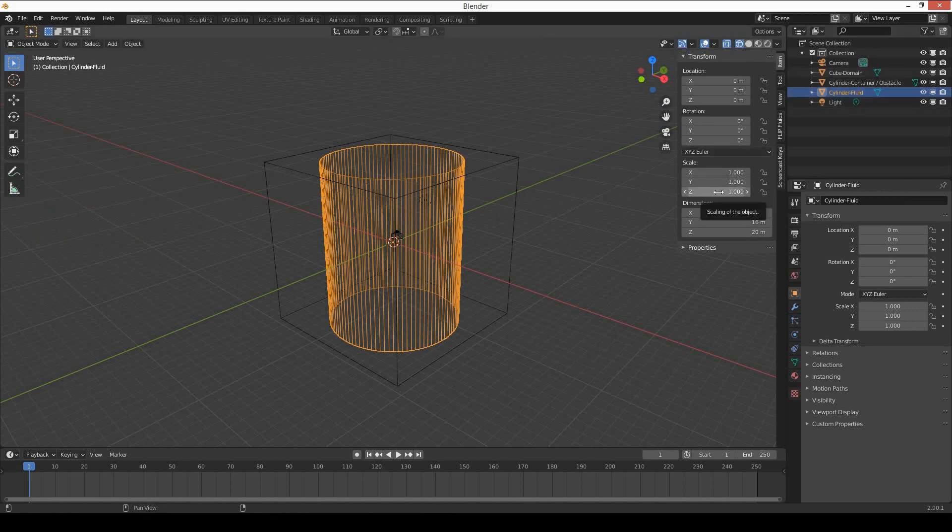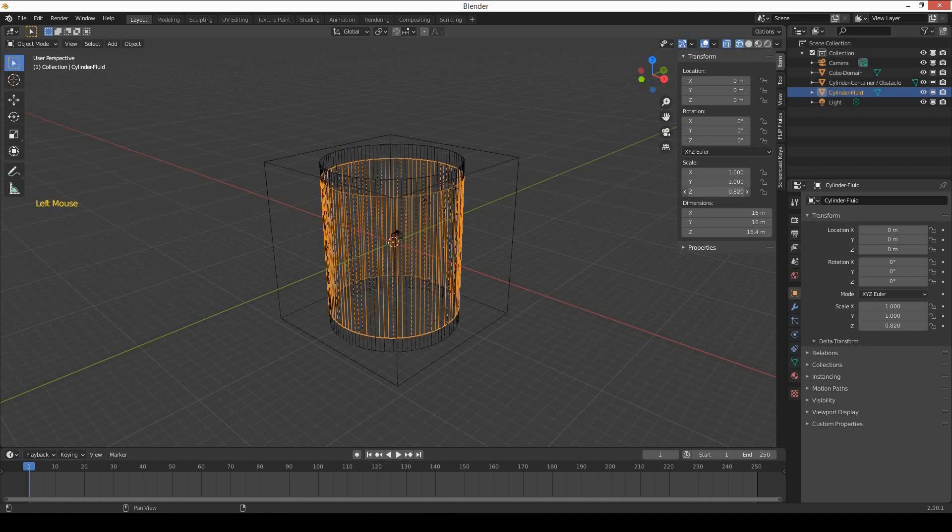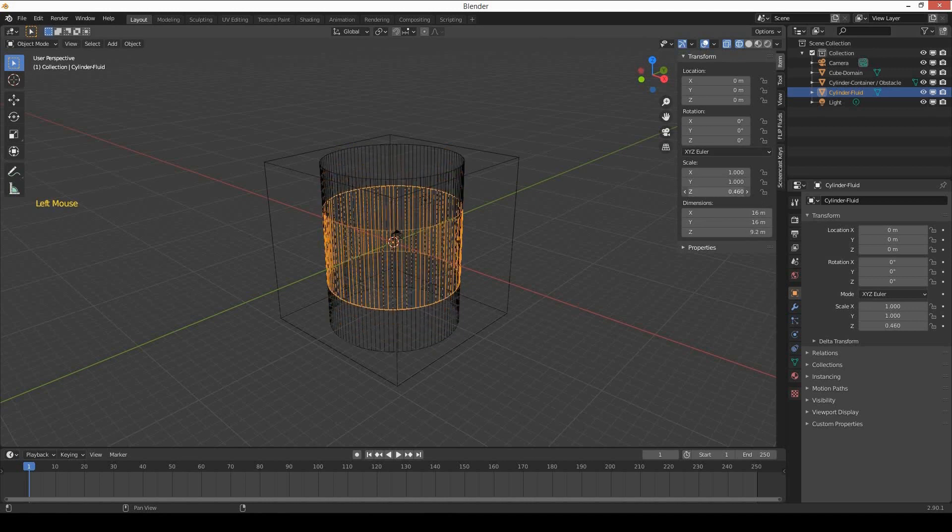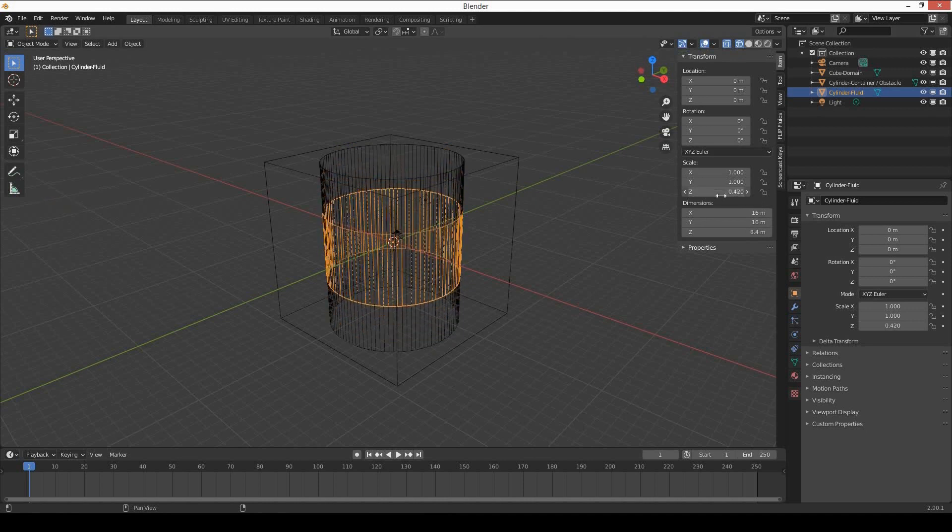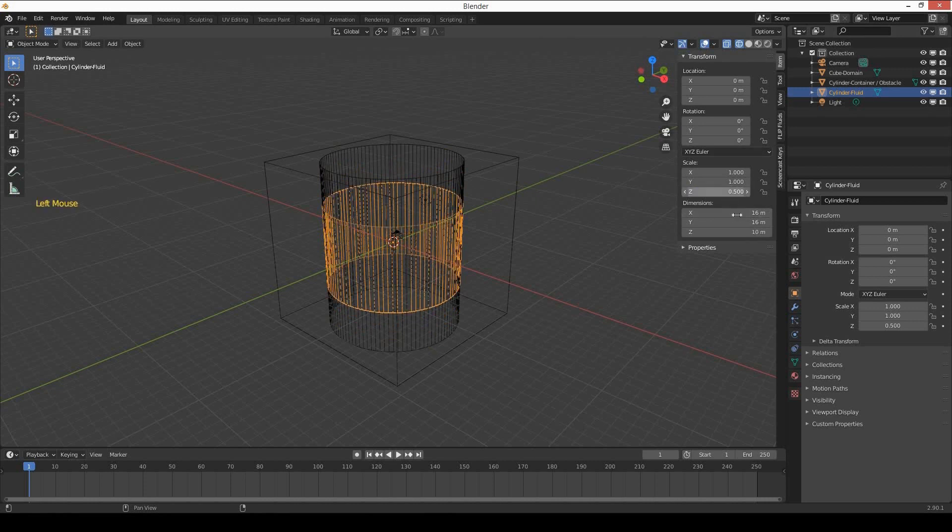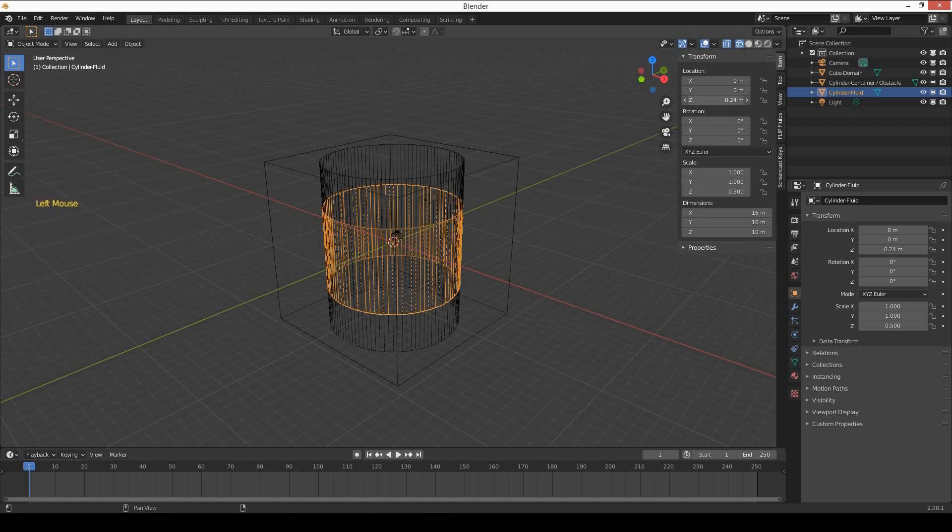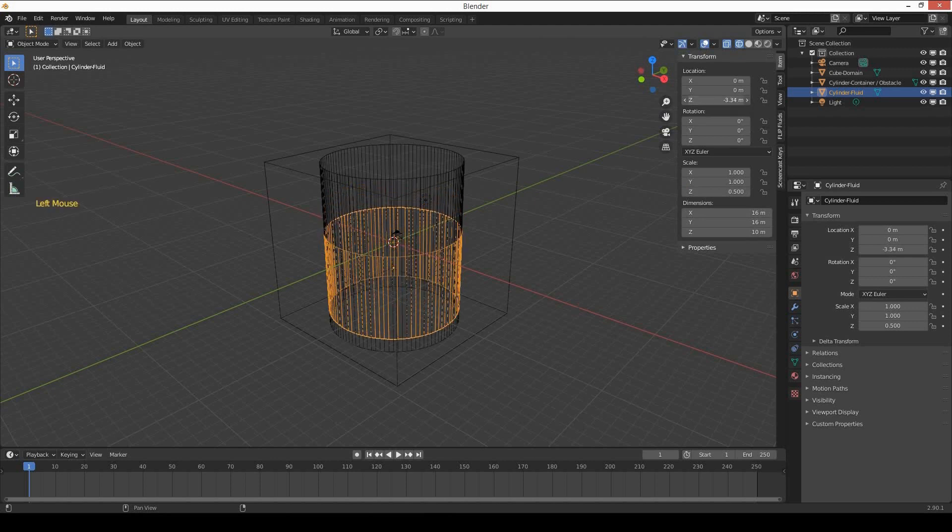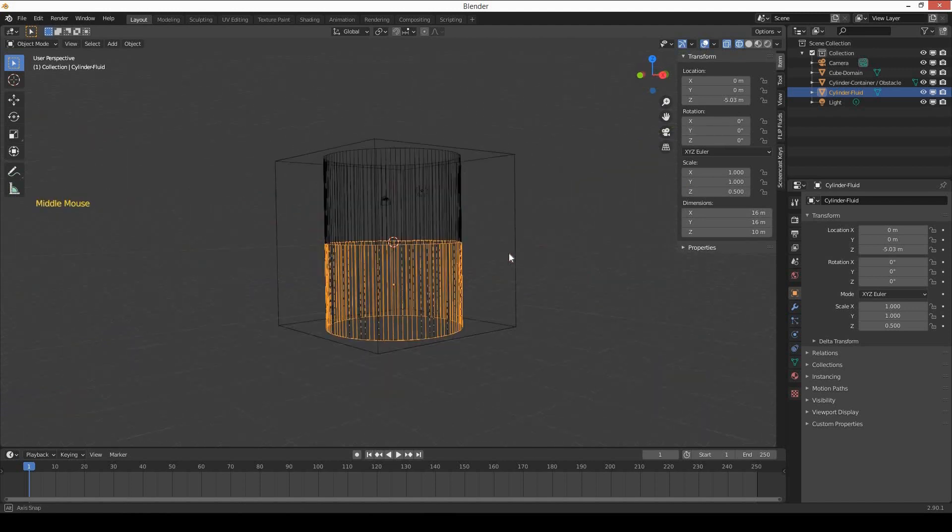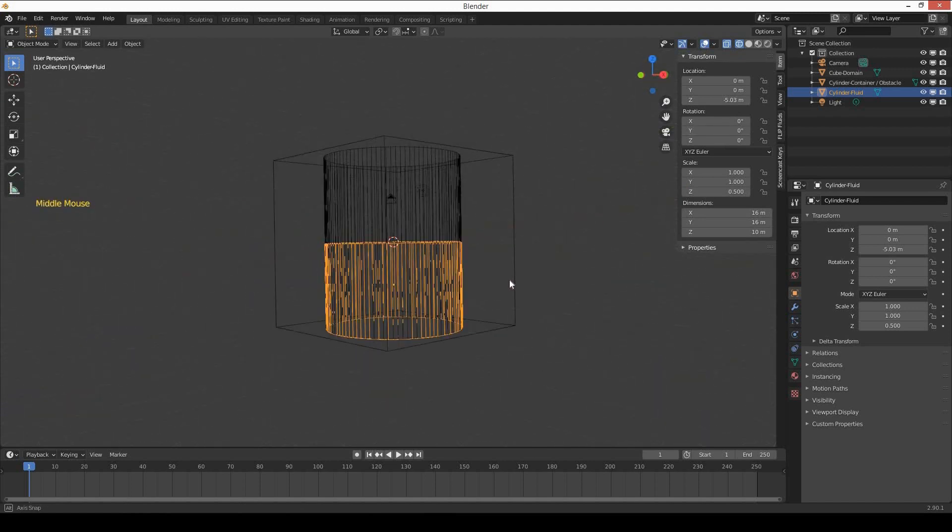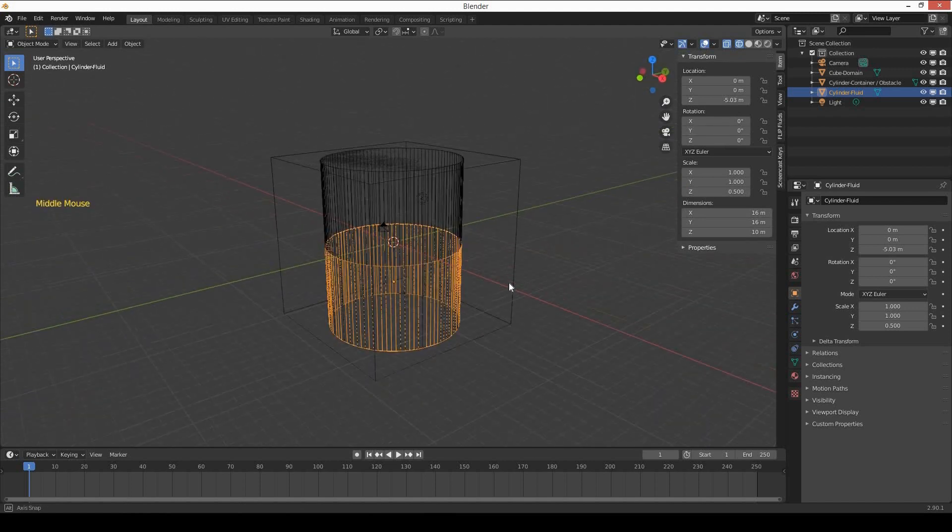Decrease the size to around 0.5 on Z scale and move it down to the bottom of the domain so it's going to touch down at the bottom.